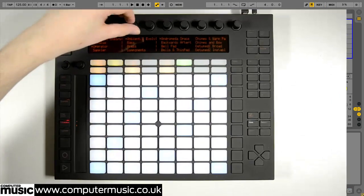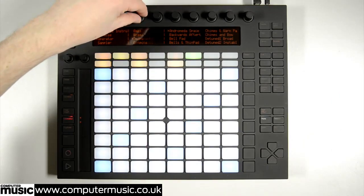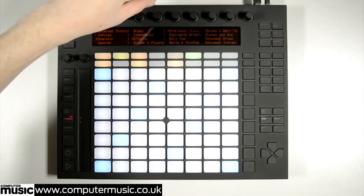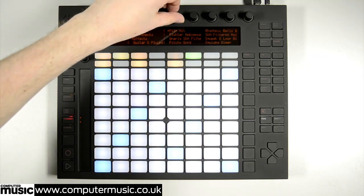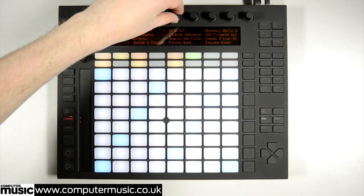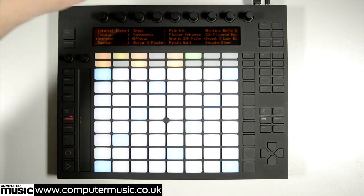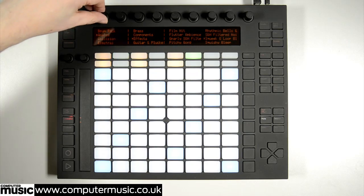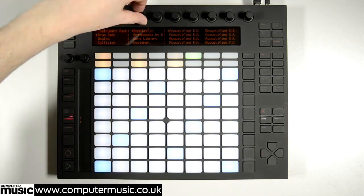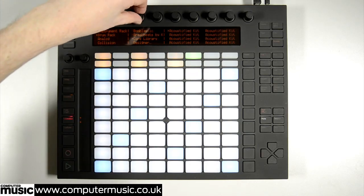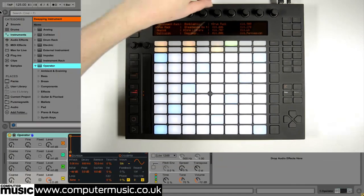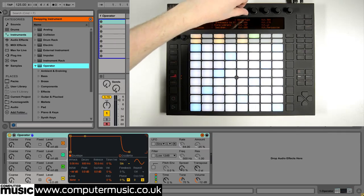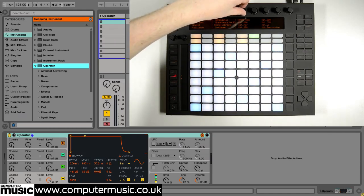The next column contains the instrument's preset categories and folders, while the two rightmost columns reveal the presets themselves in the selected folder. We're after a drum kit so we select Drum Rack in the instrument column, Core Library in the category column, and Kit-Core 909 from the presets.